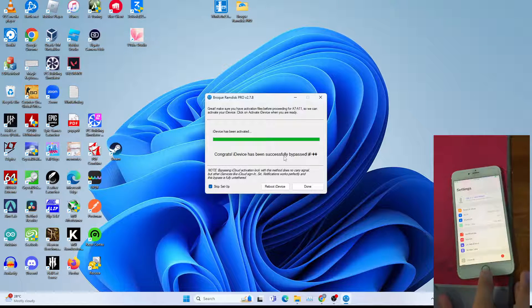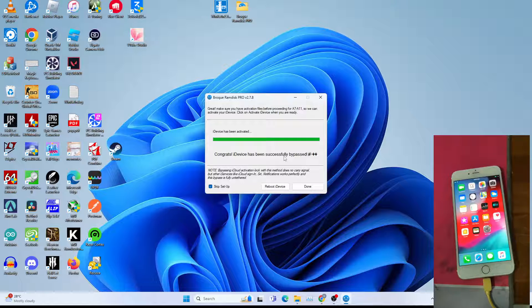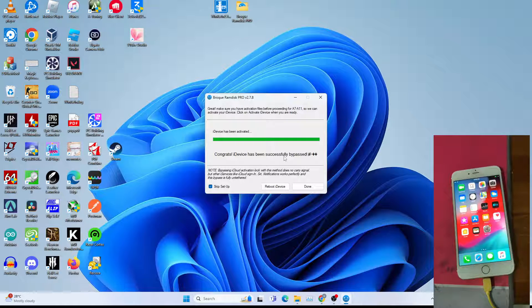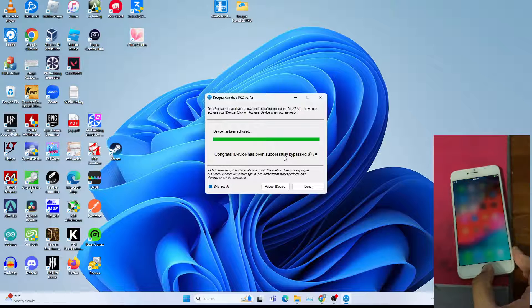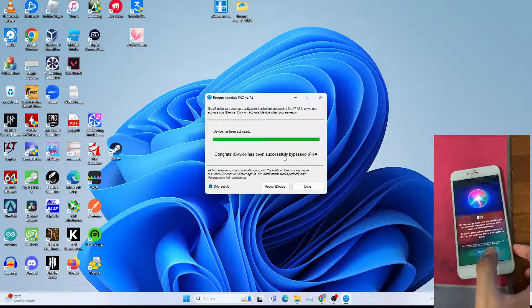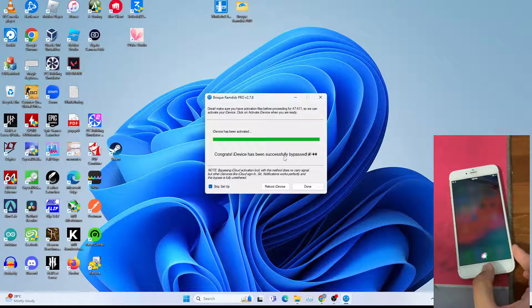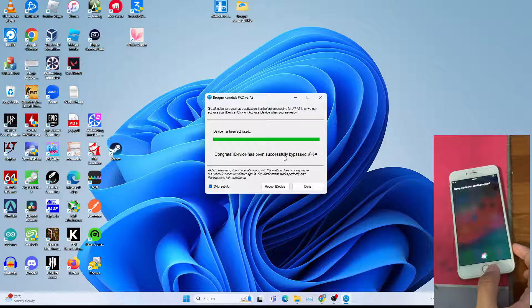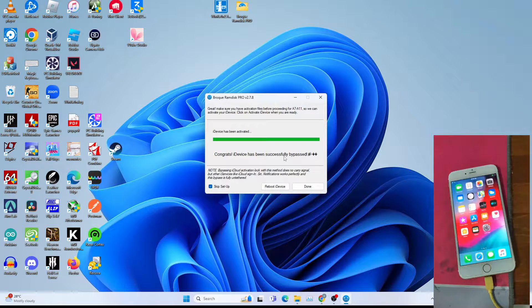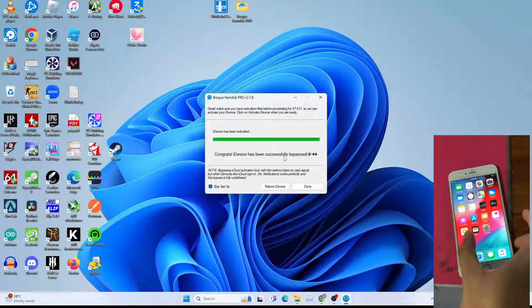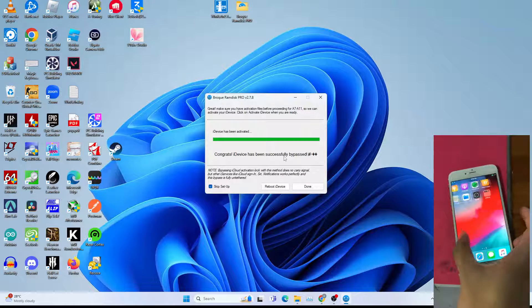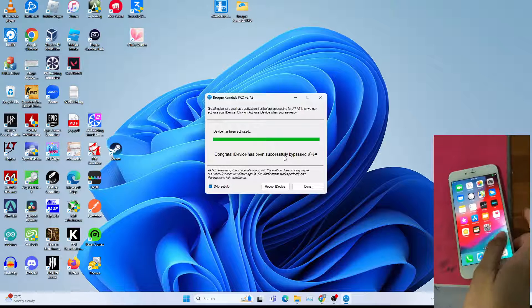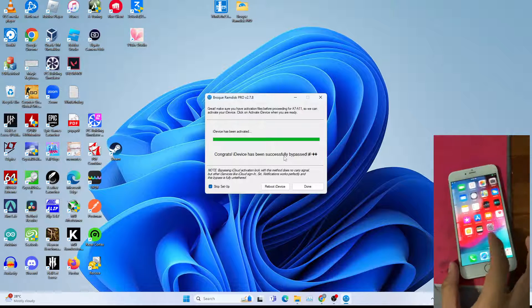The device will be wifi only and you cannot make any calls. Siri should work. I mean Siri doesn't work actually, I just realized. Although it is bypassed, you can use this as an iPod touch.